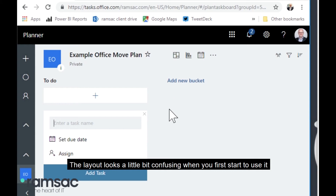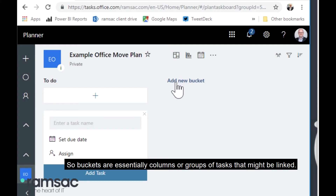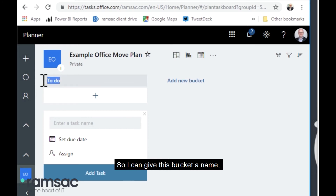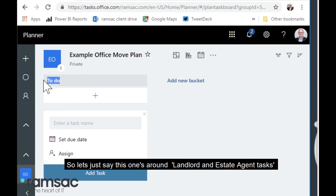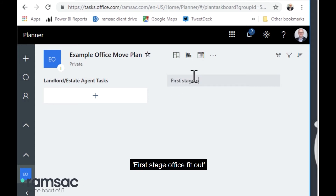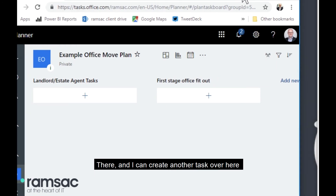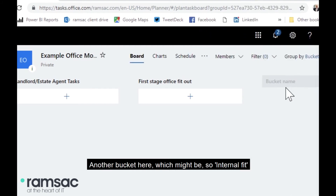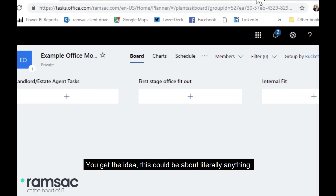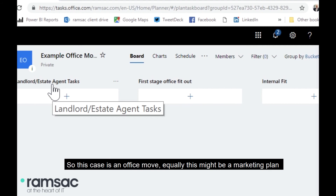The layout looks a little confusing when you first start to use it, but it really is quite simple. It starts off with the glamorously titled 'buckets' — buckets are essentially columns or groups of tasks that might be linked. I can give each bucket a name, so for this office move example, let's say this one is 'Landlord and Estate Agent Tasks', and I might create another bucket for 'First Stage Office Fit Out', and another one for 'Internal Fit Out' — you get the idea.